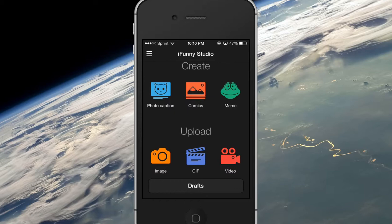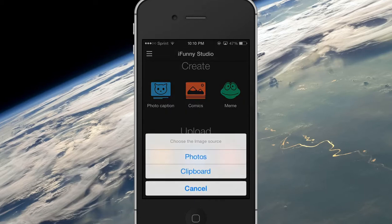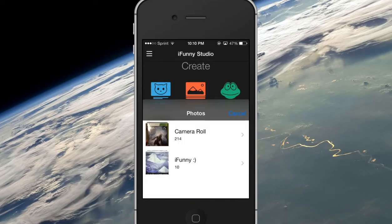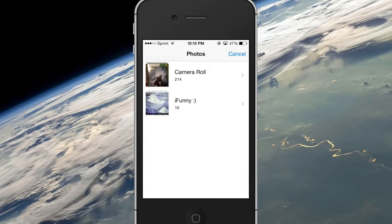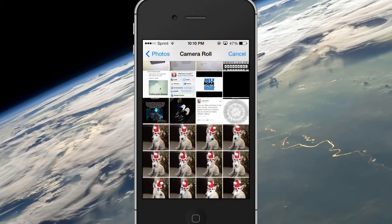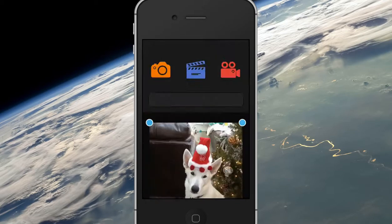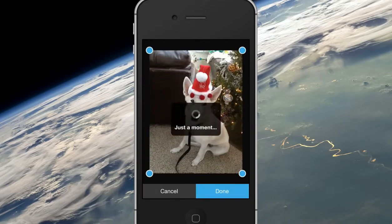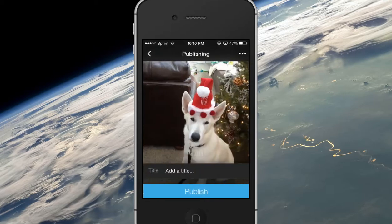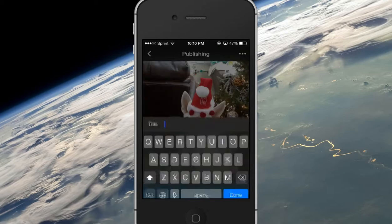So you can hit image, photos, it'll load up your photos, and just do a picture of my dog for all I care. And so, add title — Christmas dog.